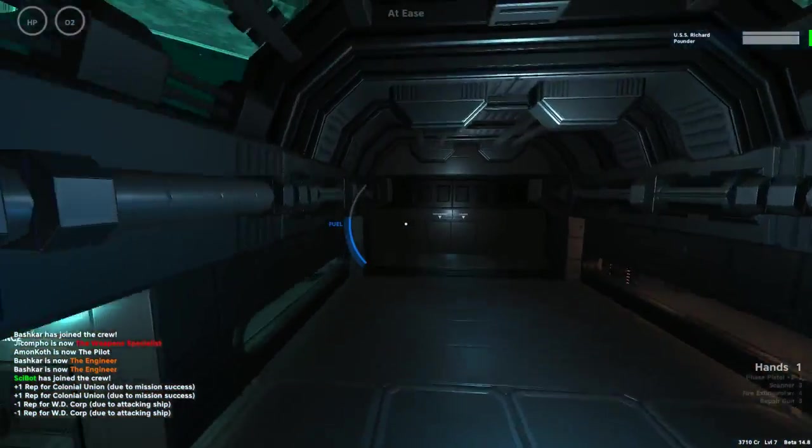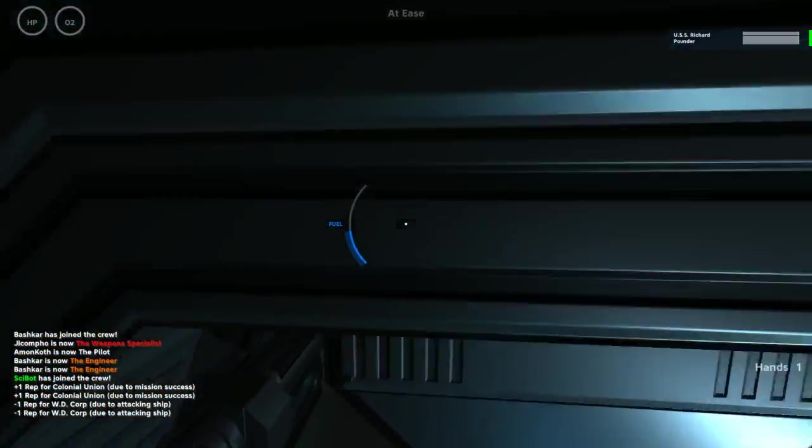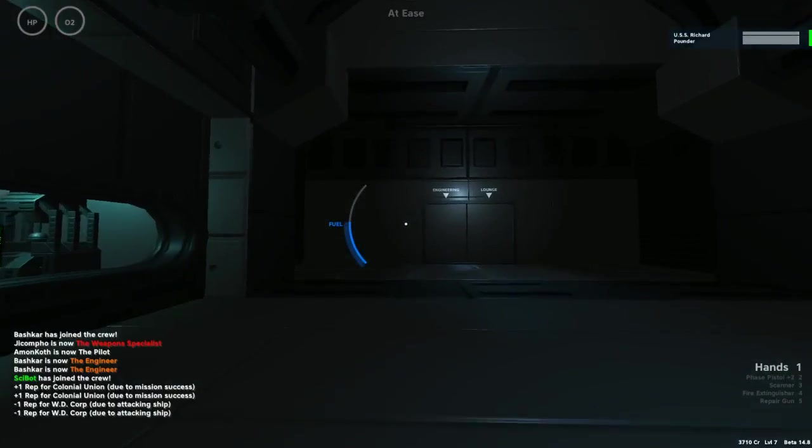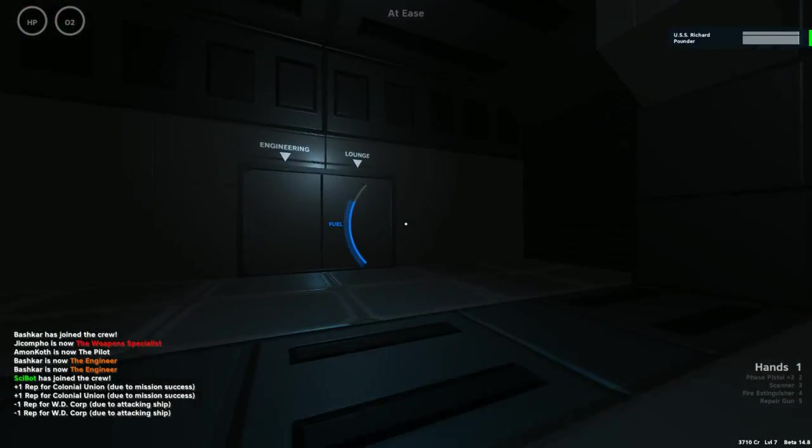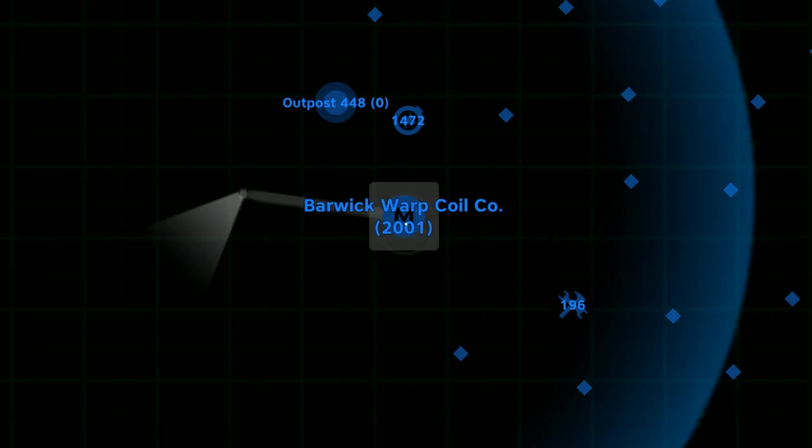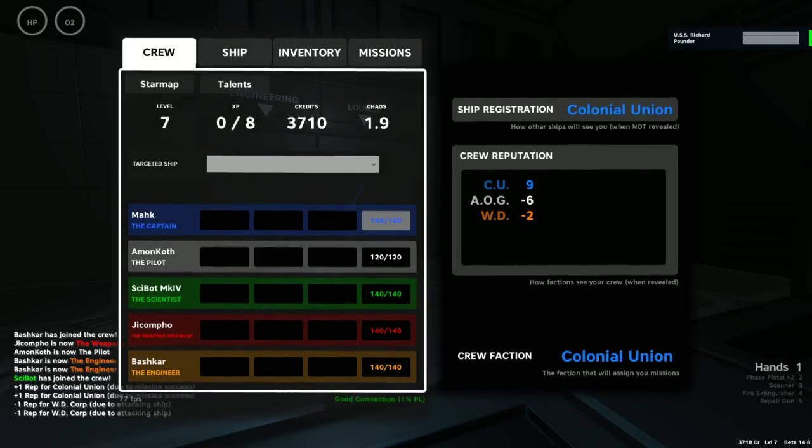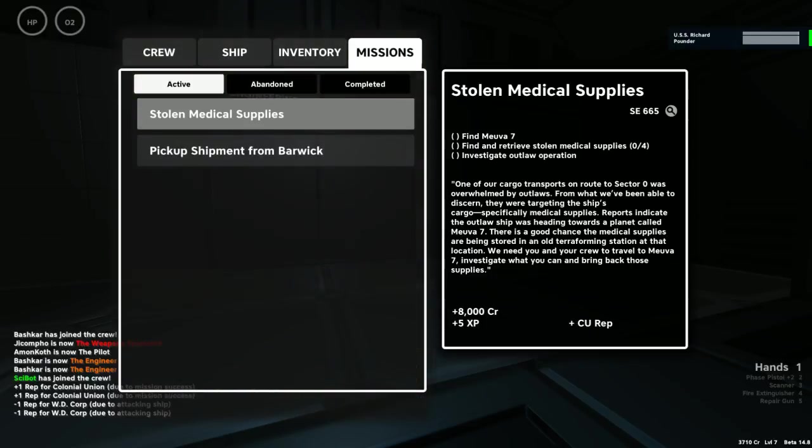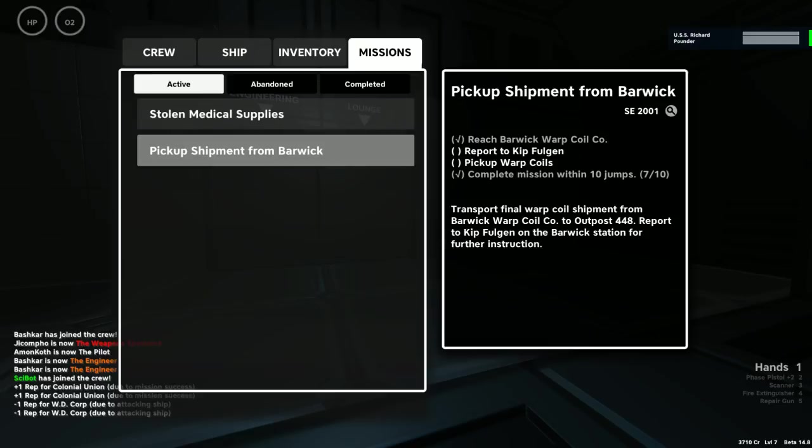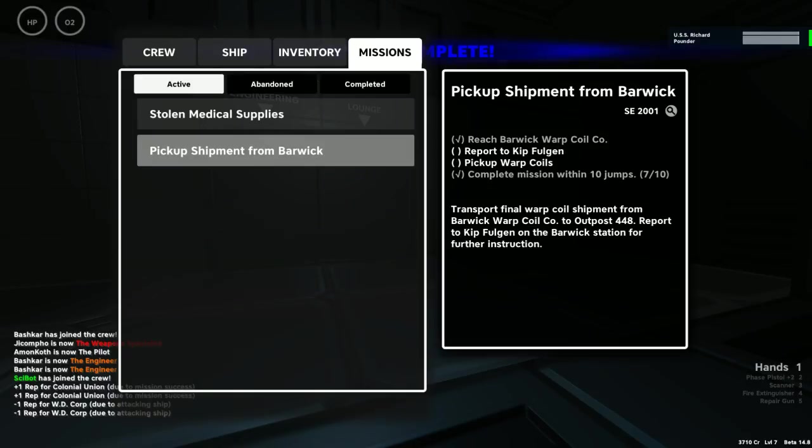Warp drive is charging. I will plot our next course, which is back to Barwick Warp Coil planet. Where we got shot? No. This is where we were supposed to pick up some Warp Coils, but instead we just left. We thought that we would pick them up just by passing by, but we were wrong.